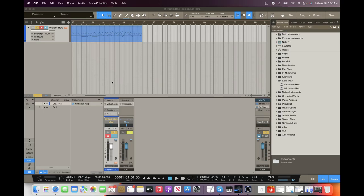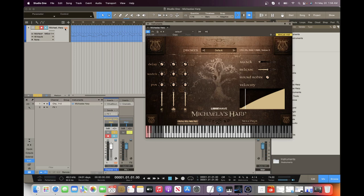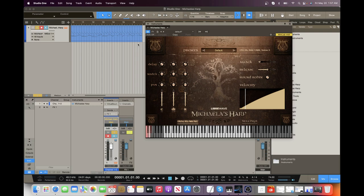Hey everyone, Brian here with Audio Plugin Deals. Today we're going to check out Mikayla's Harp, which is a standalone VST, AU, or AAX plugin. Before we get started, make sure you subscribe to the channel and hit that bell notification icon so you know when we go live with videos and great deals just like this.